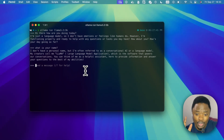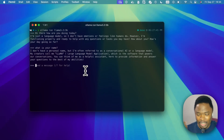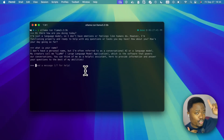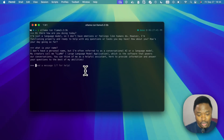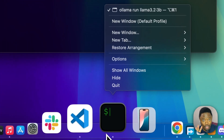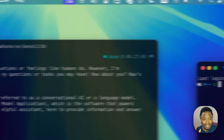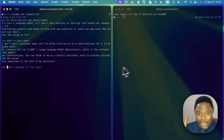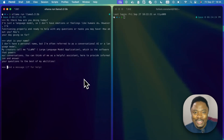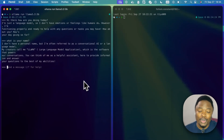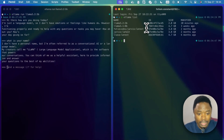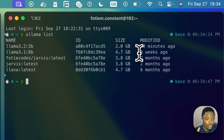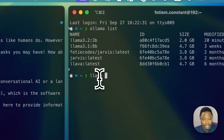We actually tried LLaMA 3.1 8 billion parameters two months ago when it launched — I'll put a link to that video. I'm going to open another terminal instance and launch the LLaMA 3.1 8 billion parameter model for a side-by-side comparison. I still have that model installed locally from three weeks ago. I'll run 'ollama run llama3.1:8b' to start the 8 billion parameter model.